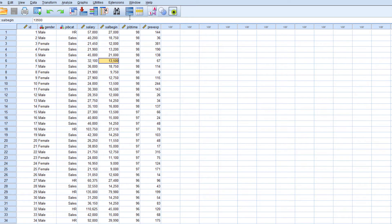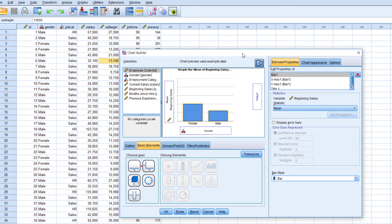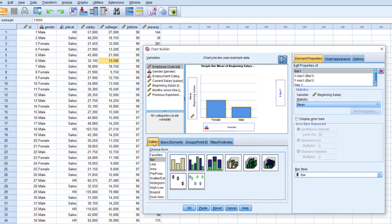For preparing graphs, there is a menu for Graphs, then Chart Builder. This is the Chart Builder window, and here is the gallery of charts. First of all, I am going to create a bar chart.